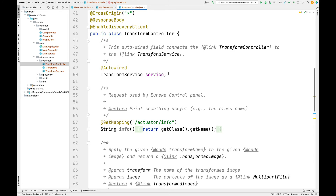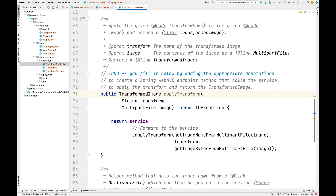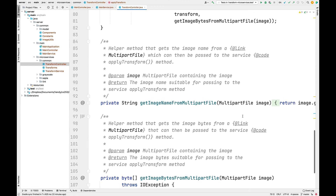In transform controller there's an auto-wired transform service. Here's the apply transform method that you have to flesh out — you'll again need to add the appropriate annotation to allow it to handle post requests, and also add annotations for the string parameter and the multi-part file parameter. You could omit the annotation for the string since it's a primitive type, but you will need to provide the annotation for the multi-part file. Those annotations are very similar to what you did for the main controller. Then you call apply transform passing in the appropriate elements obtained from the helper methods, which are already written for you.